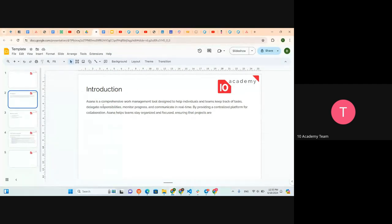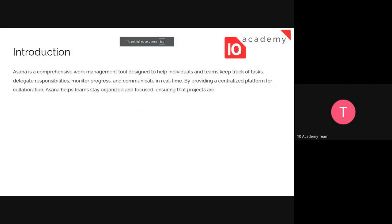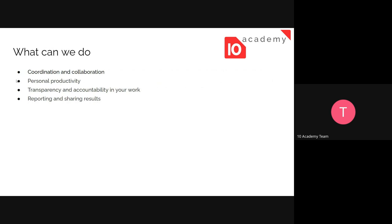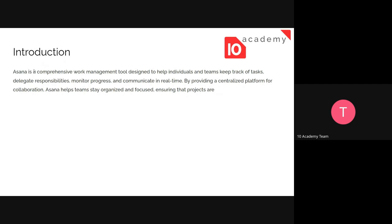Today we'll be looking at Asana. Previously I introduced Trello as one of the tools for managing projects, and today we have another one which is Asana. They have very similar features but are slightly different. We usually use Trello for simpler tasks — it's easy to use — but Asana is mostly used for things that are a bit more complicated.